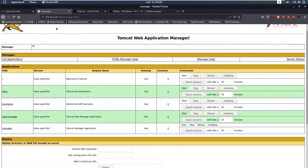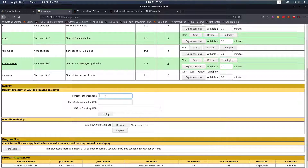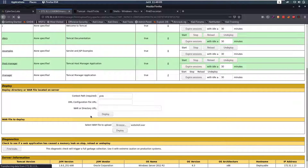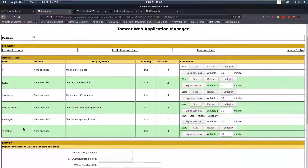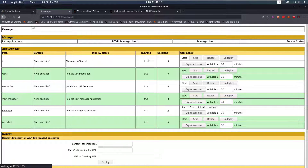We go back to our manager and say we want to deploy a WAR file. We'll put in a path — I don't think it matters what we put here — and then select the WAR file to upload, which is going to be webshell.war. If we deploy this file, we will see a new path here: /webshell. So if we go to /webshell, we can see we have a field and a button saying Run.